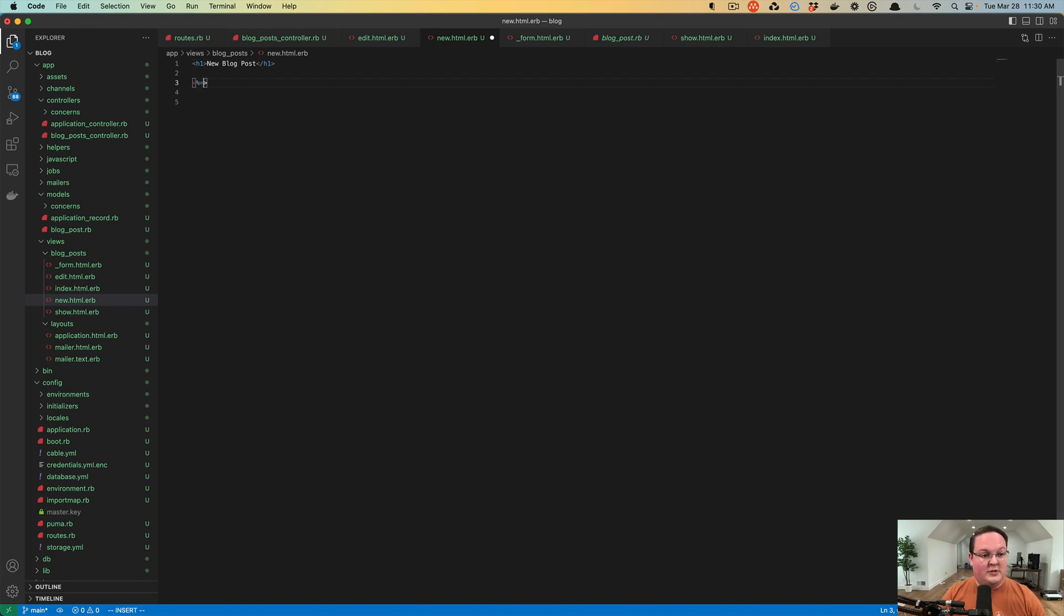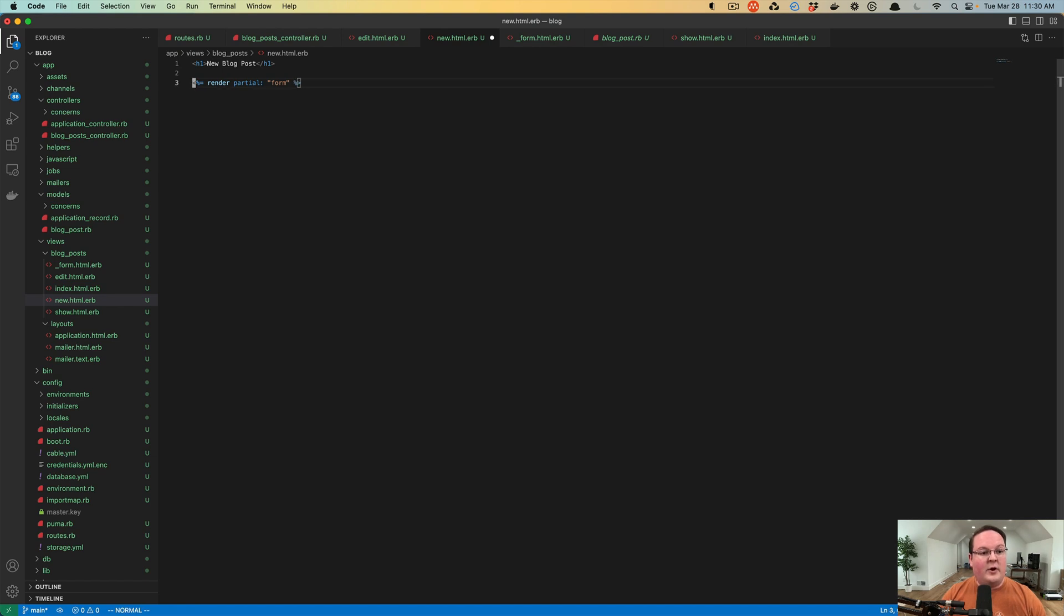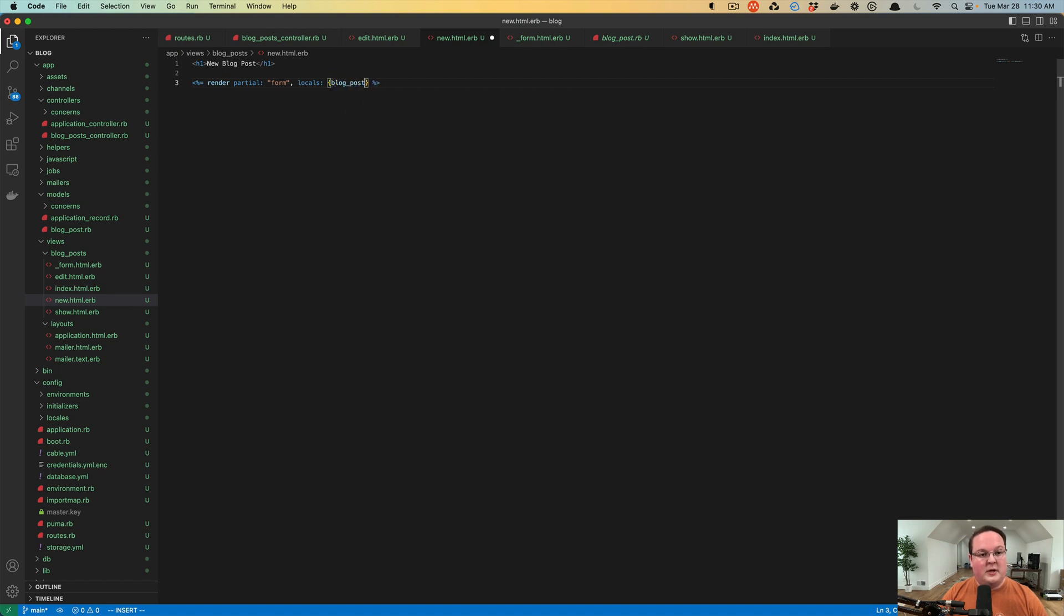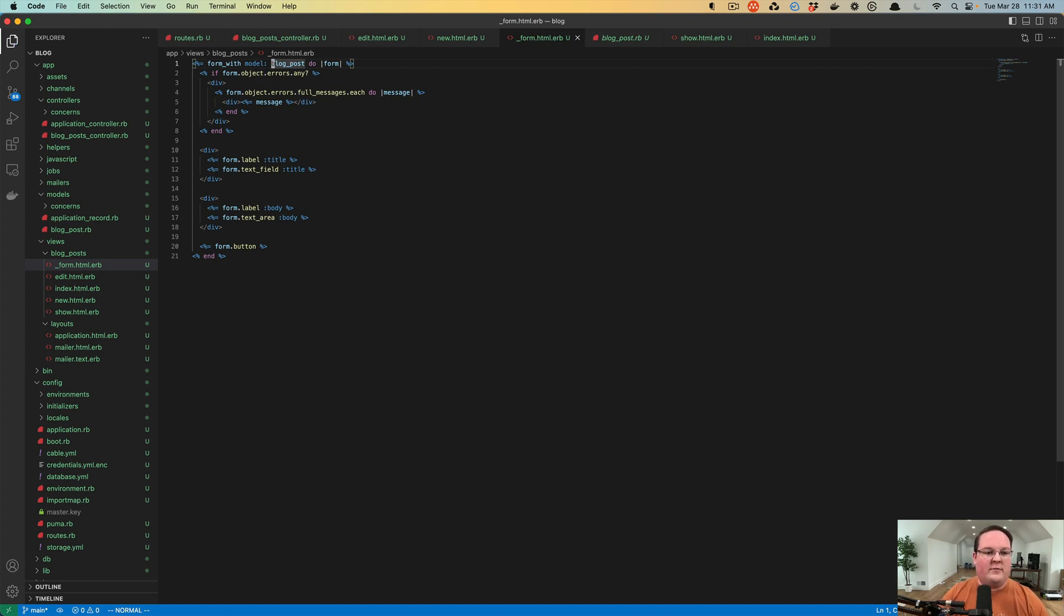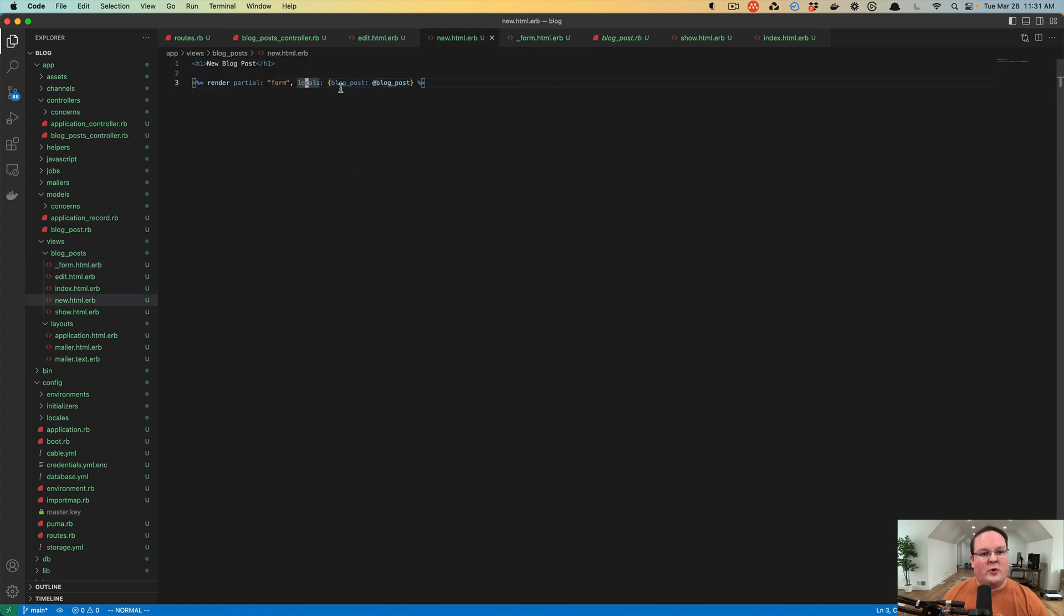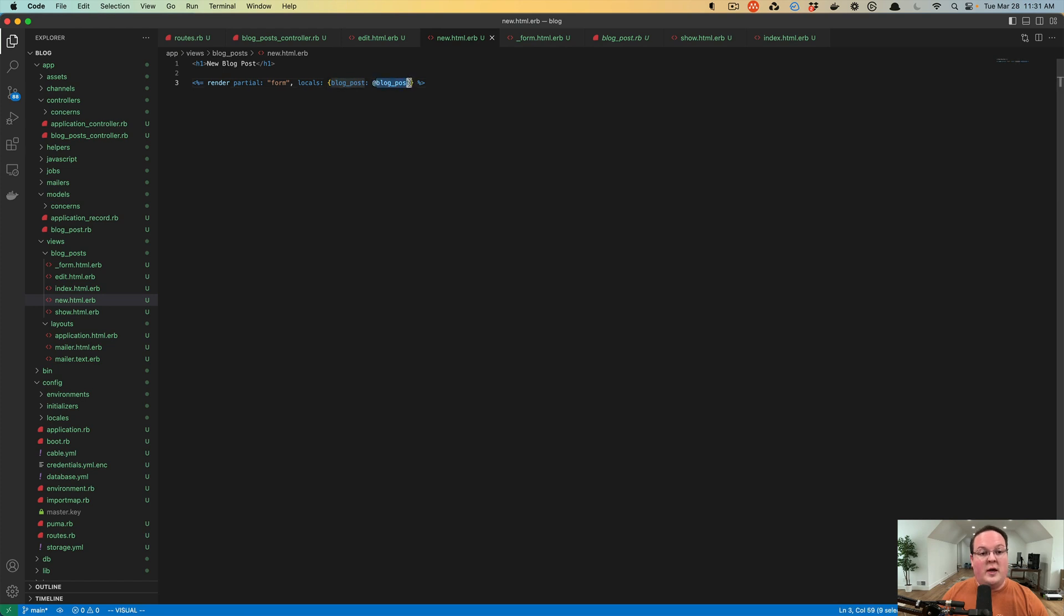So we can use this and we can say render partial form and we can also give it local variables. So we can say locals and this will be blog_post at blog_post. And that's going to allow us to take our partial and say instead of using this instance variable, which could come from anywhere, we want to make sure that if you were going to use this partial, you must give us a blog_post variable directly. And that's what this local is going to do. It's going to assign a variable named blog_post that is local to the instance variable, a blog_post.